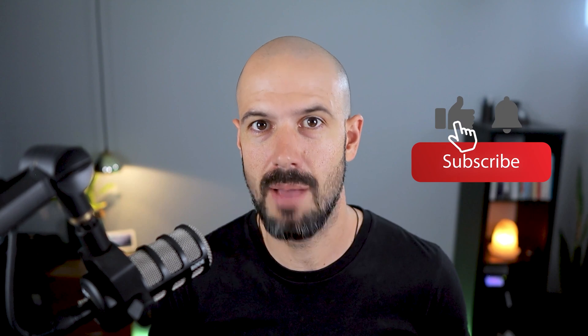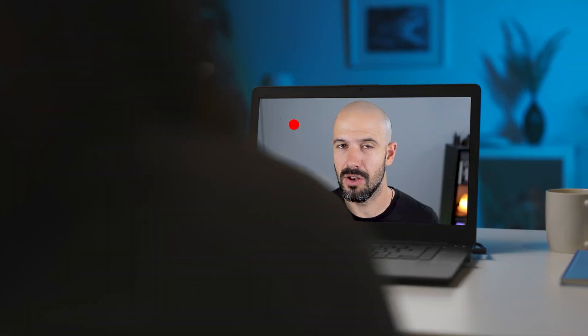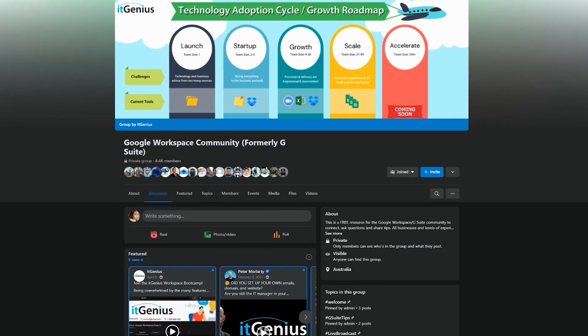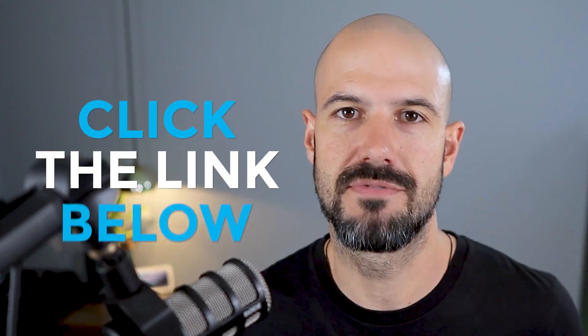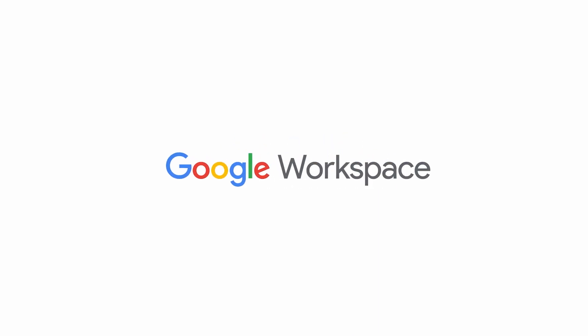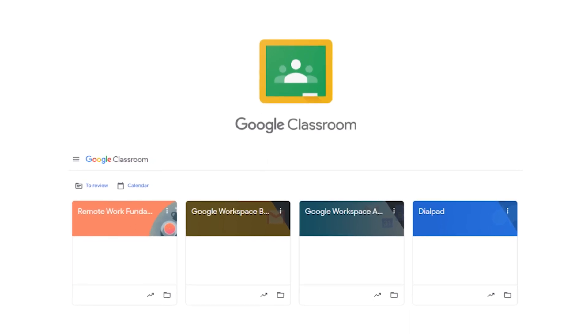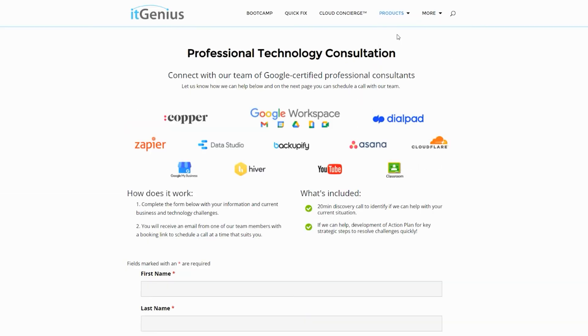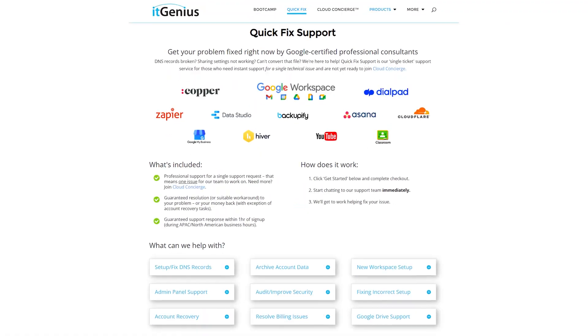If you'd like this content, please hit subscribe and hit the bell notification so you can be notified when we go live or drop new content on the channel. Hit us up on social media or join our free community group — all the links are right below this video. If you'd like to learn more about Google Workspace, you can join our free Genius Academy by transferring your billing across to it, or join a Workspace Basics Boot Camp. If you're a business owner interested in an audit on your technology stack or workspace account, take advantage of our free consultation, or consider joining Concierge or taking up a quick fix with our team for professional support.